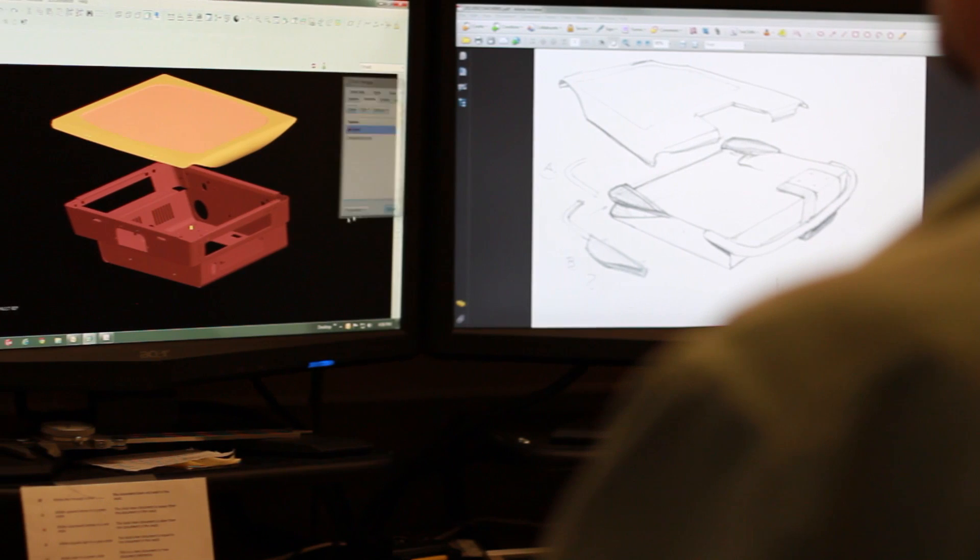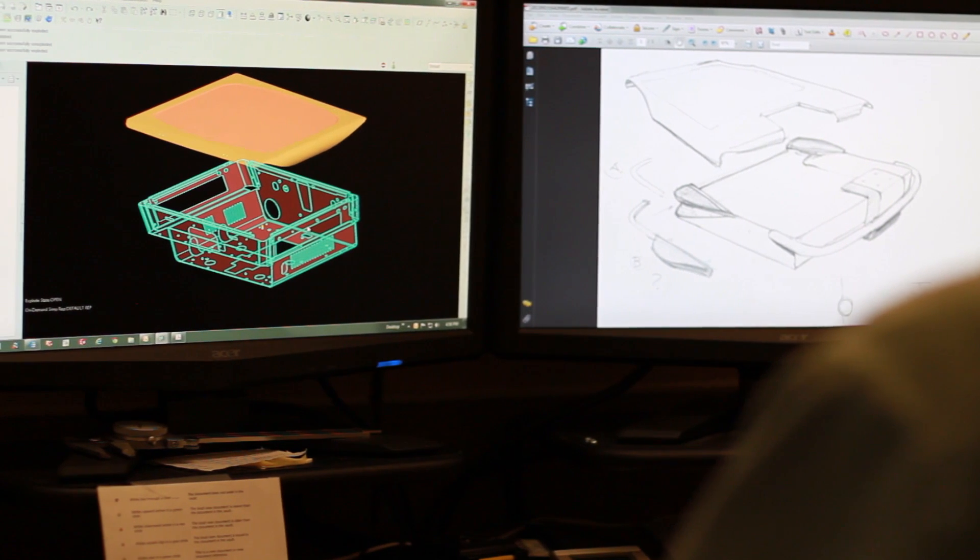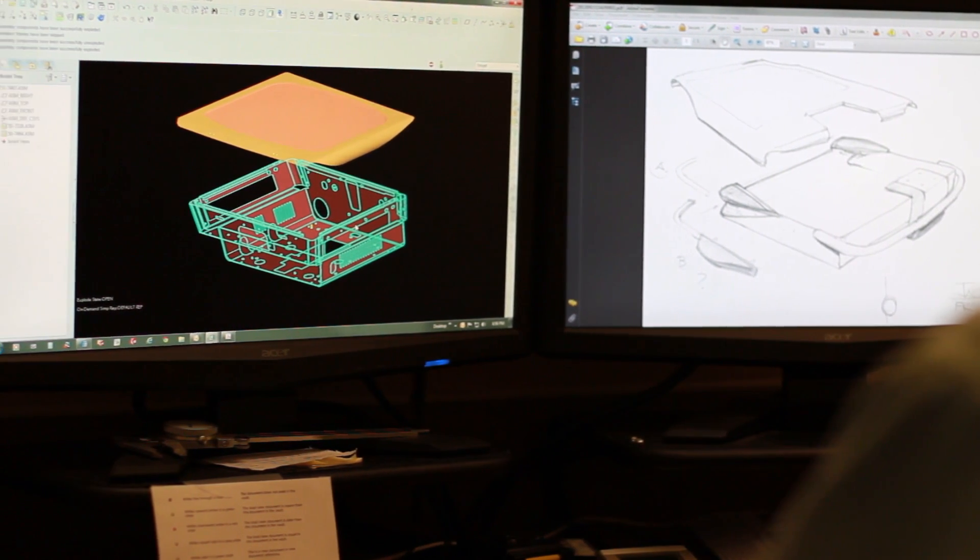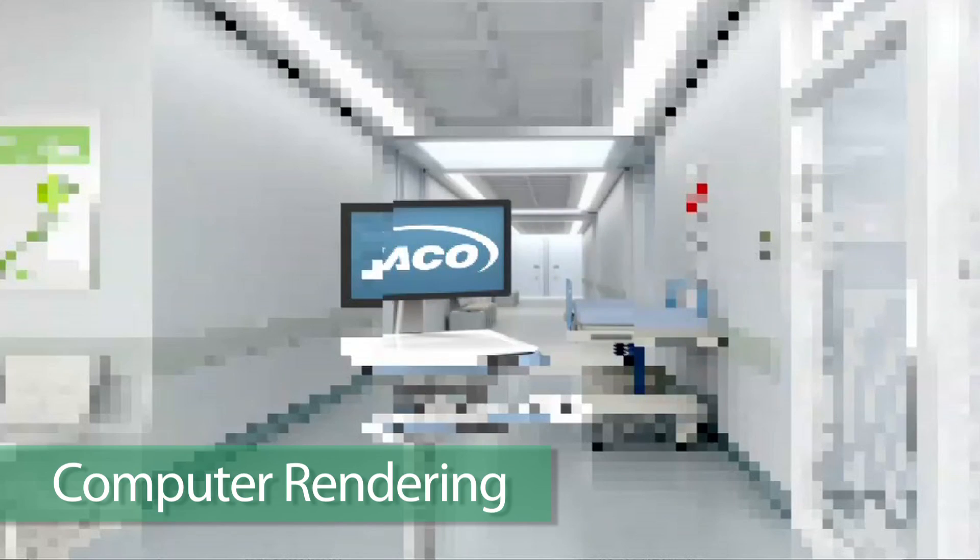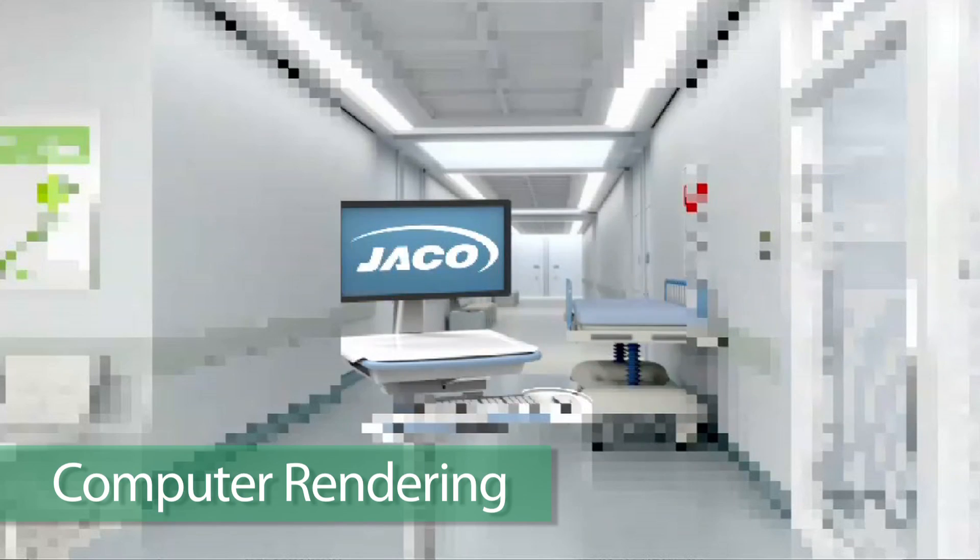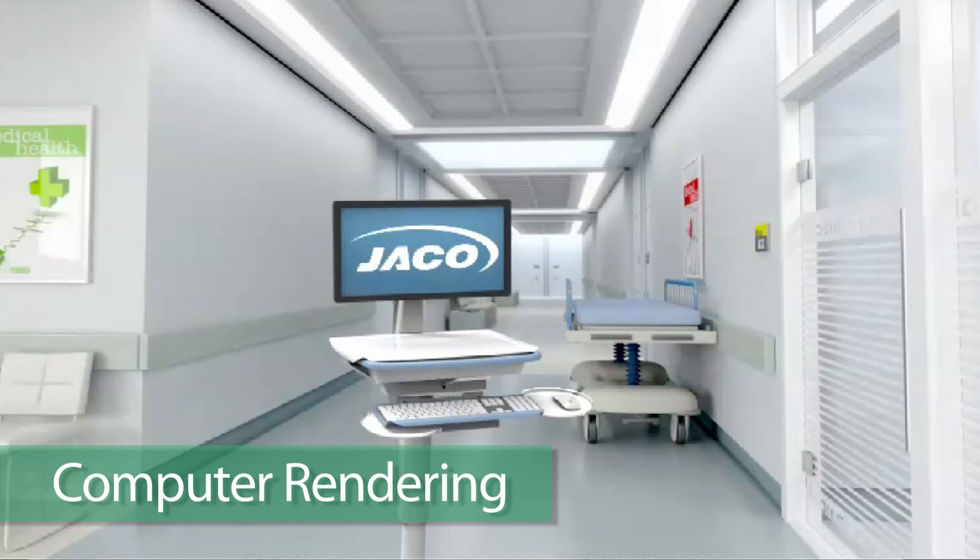Once the CAD model is refined, we will render visual models of the new technology creating a photorealistic image to show to the customer for design feedback.